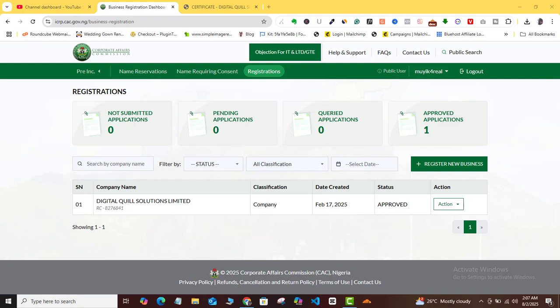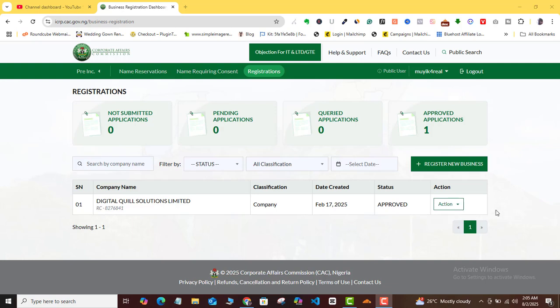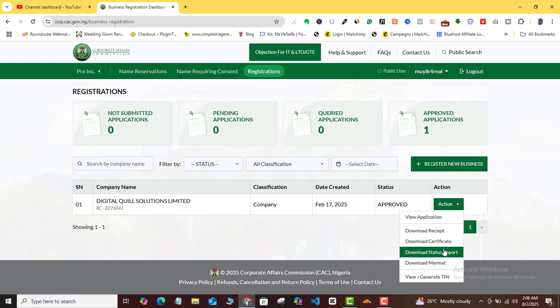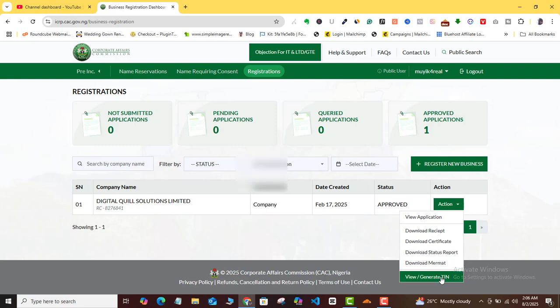All right, so what you want to do is you want to log into your account, and then you want to go to the very company or business or NGO that you did not get your TIN for. Once you identify it, you want to come to this same action button that you used when you were downloading your document. Once you click on the drop down action arrow, you're going to come to this last one that says 'view for generating.' You want to click on that.